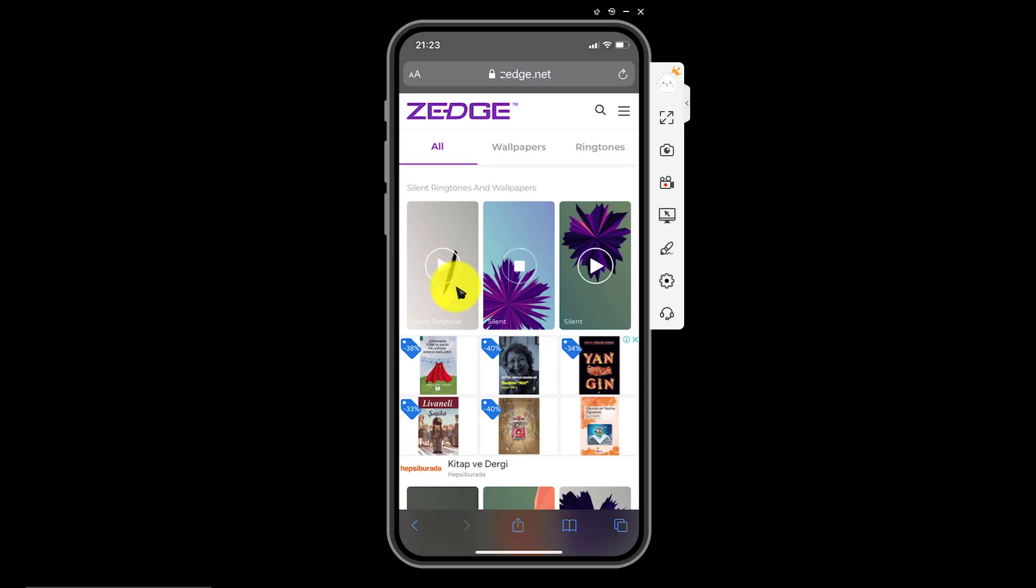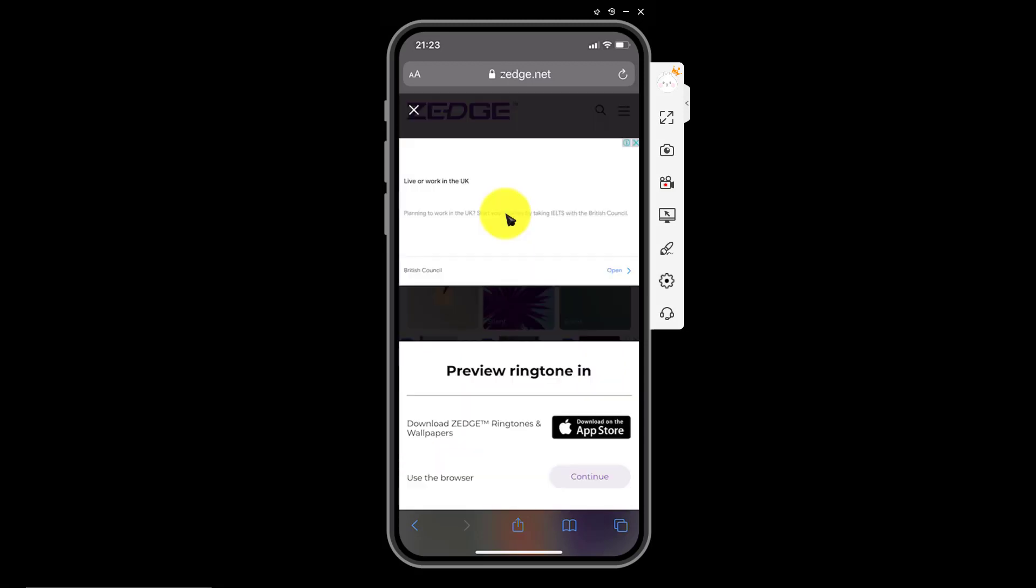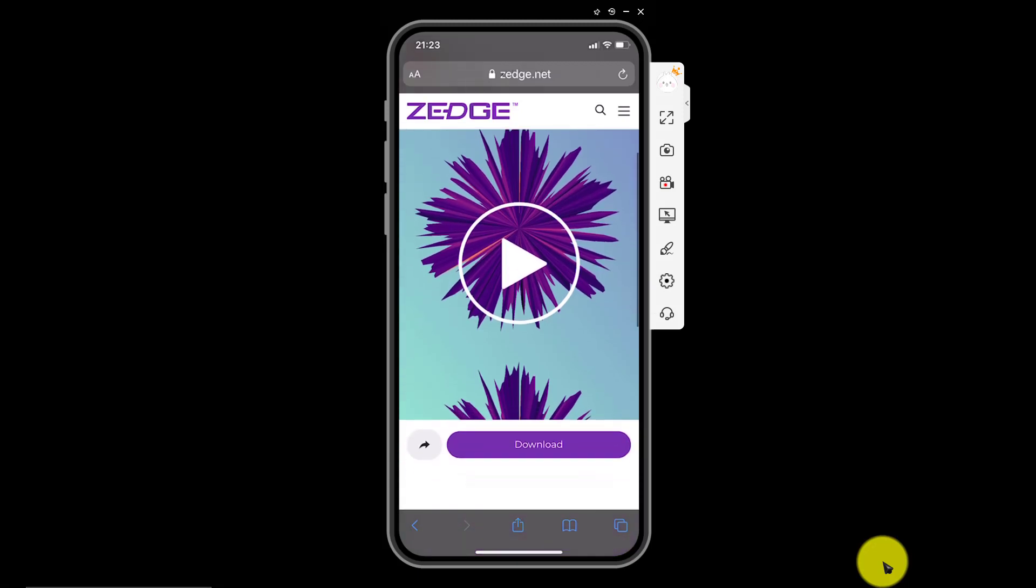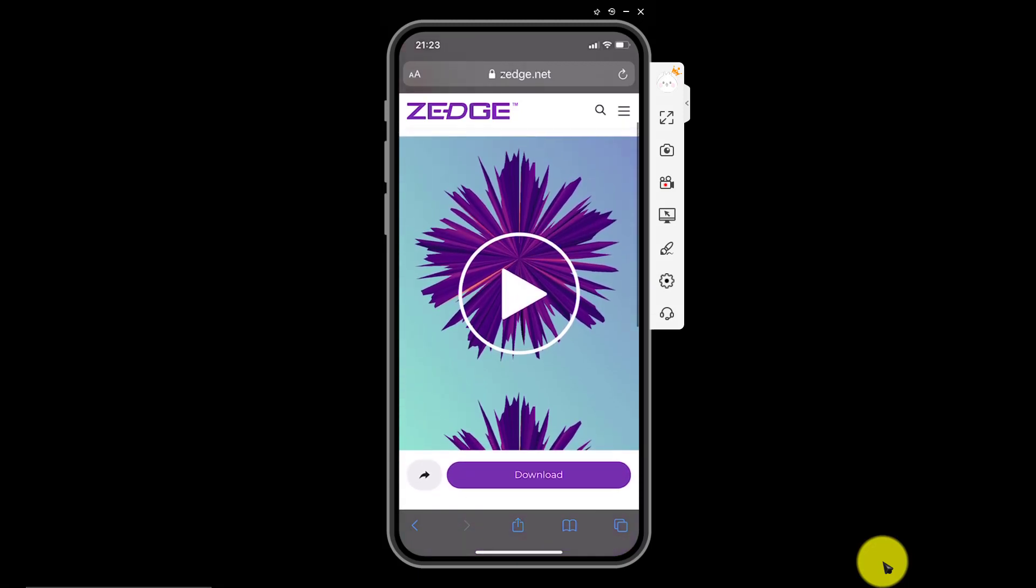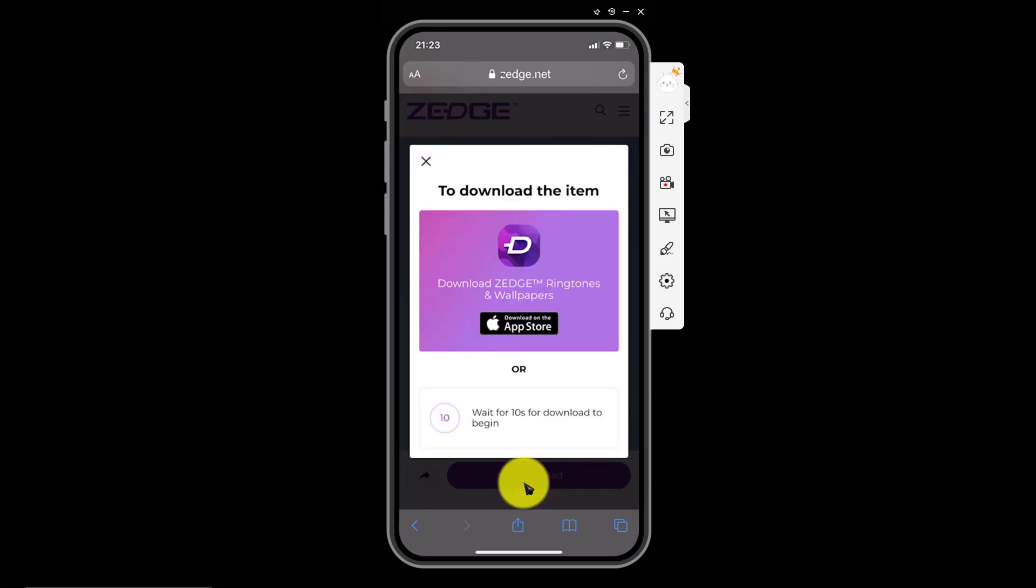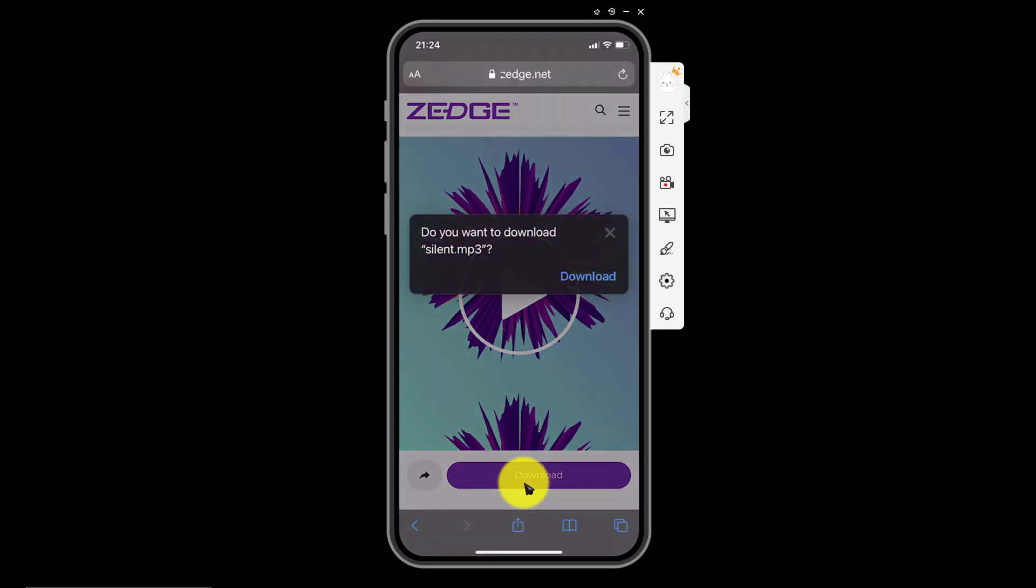For example click here in the empty area. Click continue here. After that click download. Wait for ten seconds. Now click download.